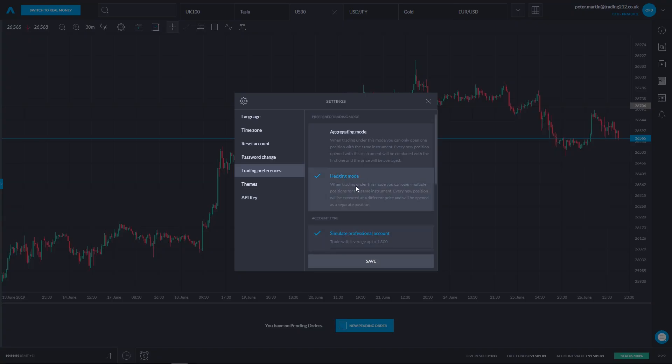And there we go — we are now in hedging mode. That was a look at using aggregate and hedging mode in Trading 212's web app. Don't forget you can download free native mobile apps for both iOS and Android — you'll find links to those in the video description. I hope you enjoyed this tutorial on aggregate and hedging mode.